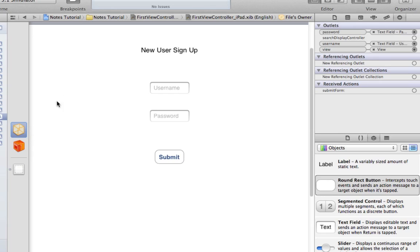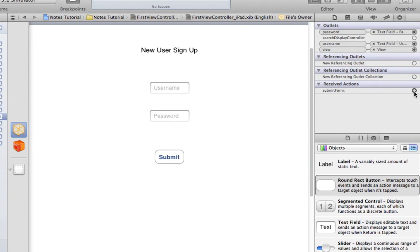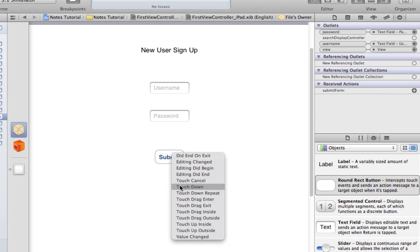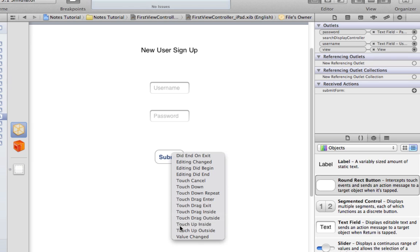So with FileZoner selected, I'm going to come over here and connect Submit Form to the Submit button. Touch up inside. Which means that when somebody touches the button, it's going to complete this action.